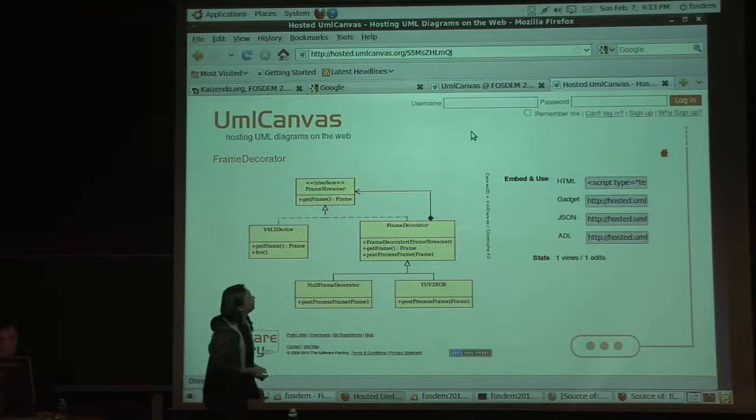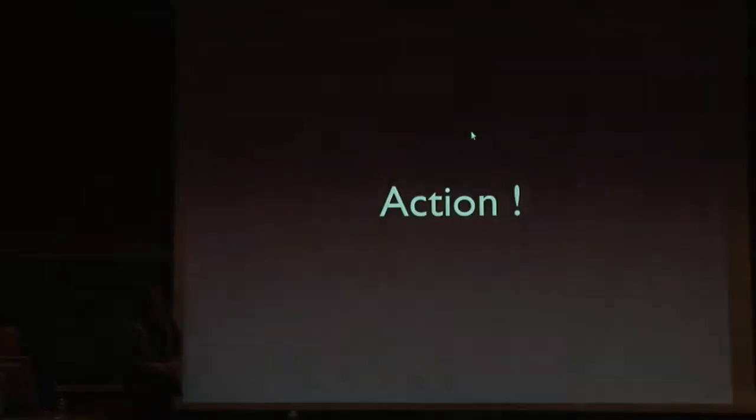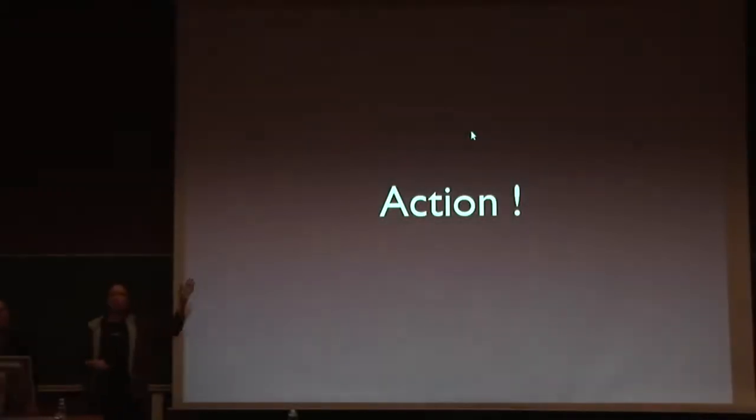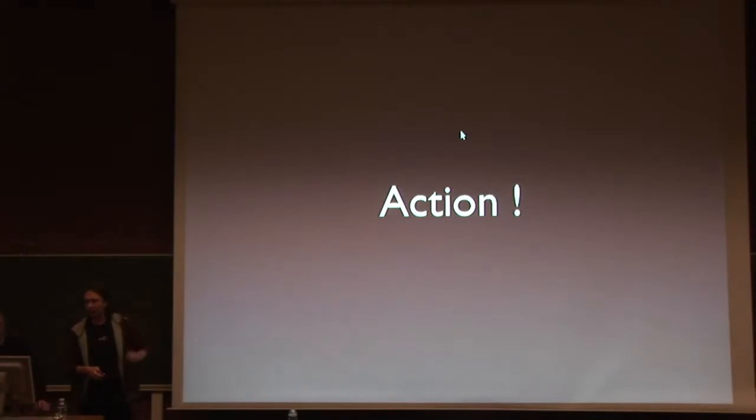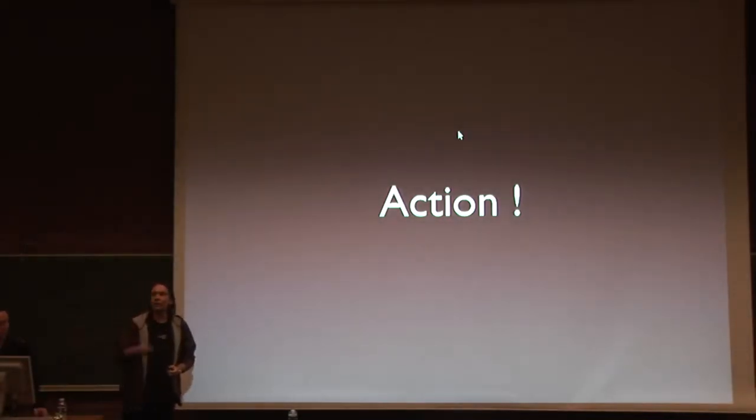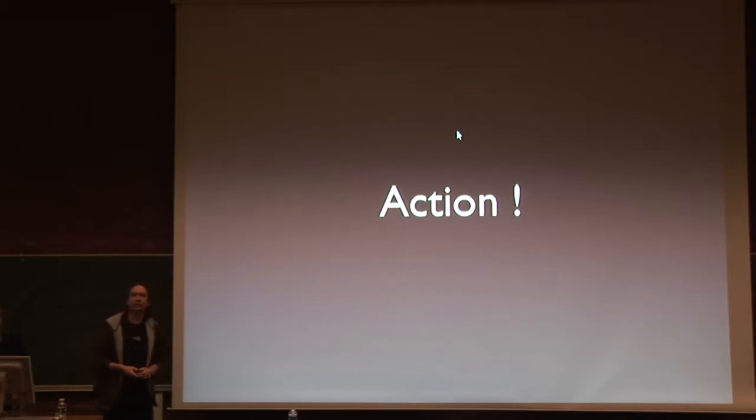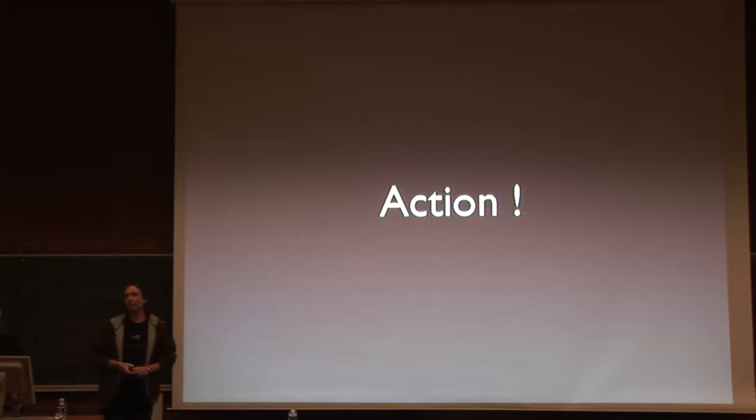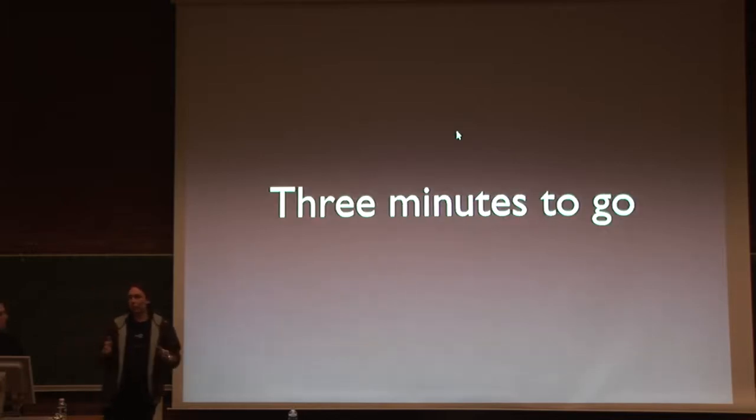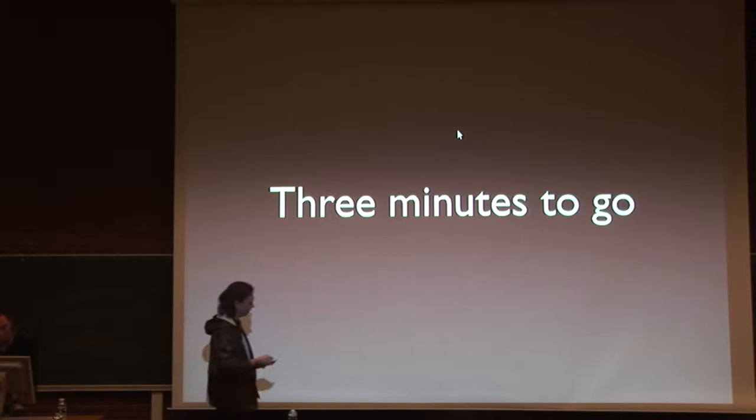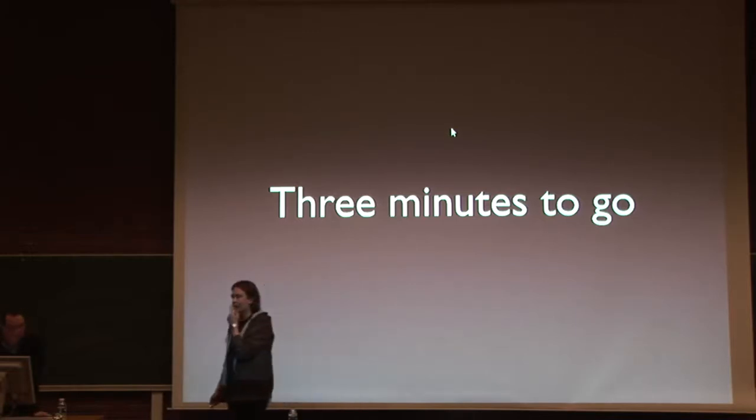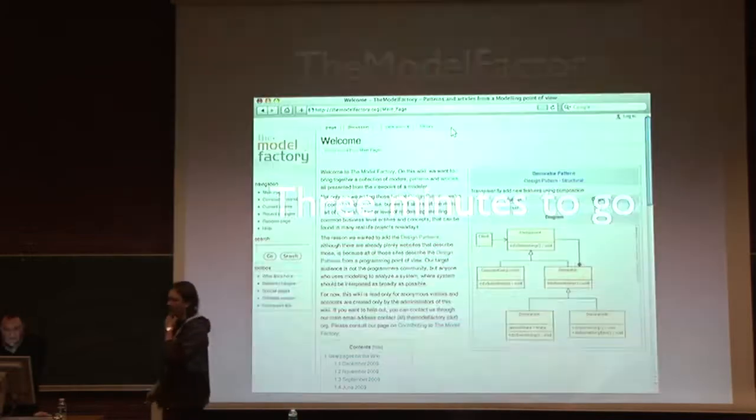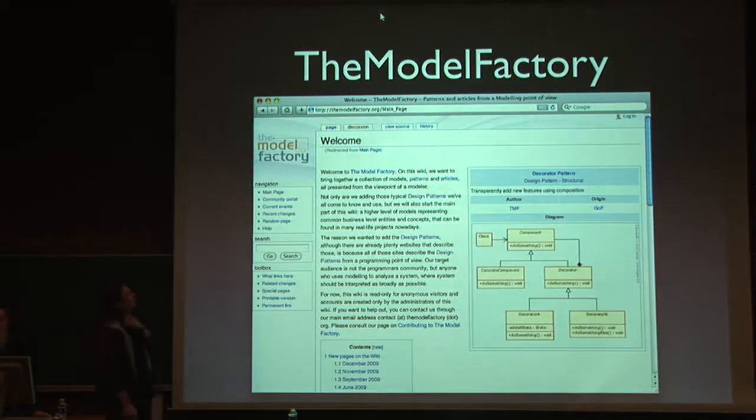Okay, so that was a quick rundown of all features. So if you have an account, just to finalize that one, if you have an account, you can define your own ideas for the URL. The diagrams will remain longer on the site because anonymous diagrams are short-lived. Oh, we have three minutes to go? Okay, let's quickly try to add some more things to it.